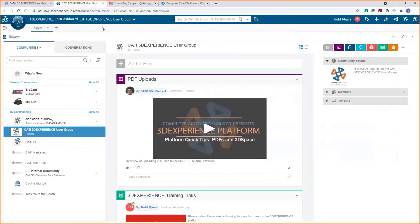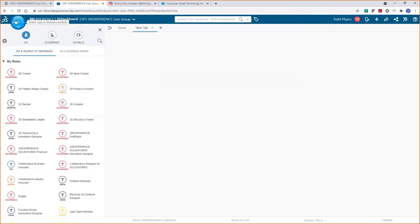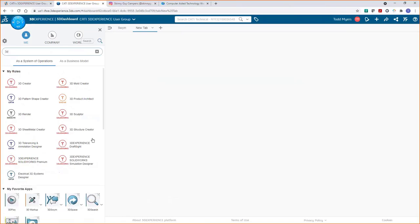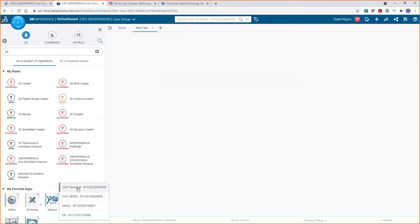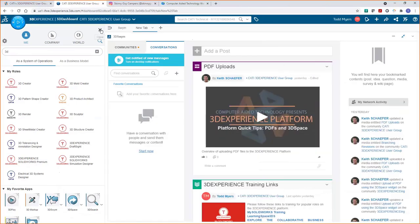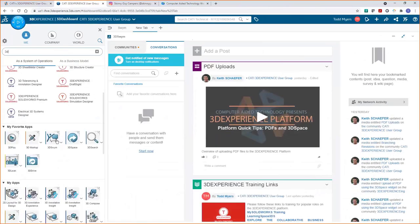This is a view of our CATI 3D Experience user group. I'm going to create a new tab on my dashboard, go to my compass, and show these apps — I'll use SWYM here. Like Todd, I'm part of multiple tenants, so I grab multiple SWYMs and put them on one tab: one for communicating with the 3DS systems team, one with SolidWorks, and one with the computer technology support team — all thumbnails in one place.